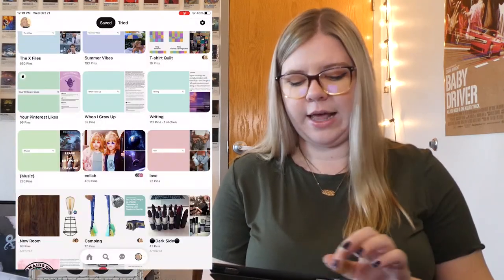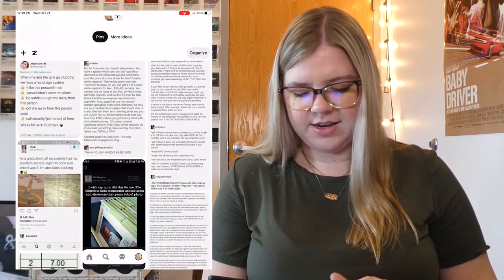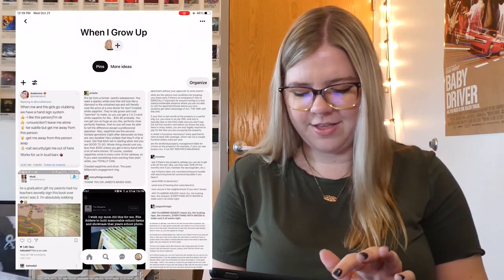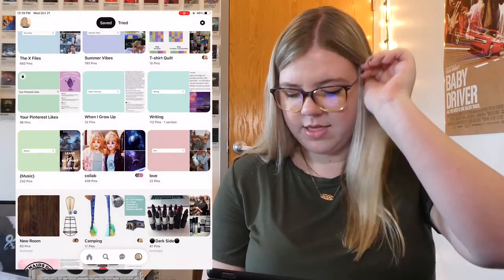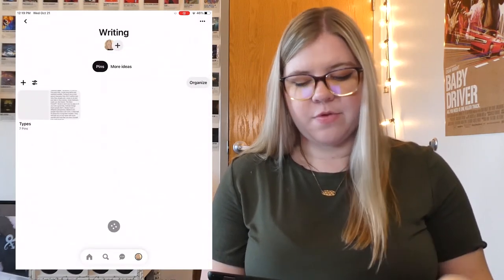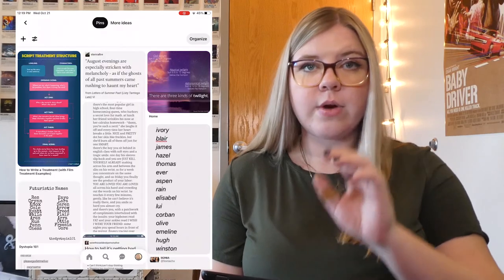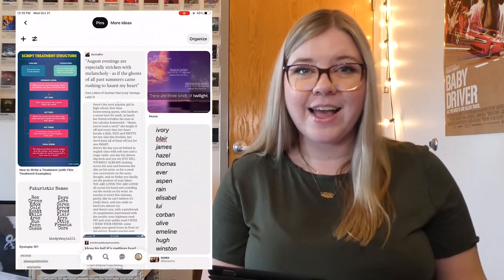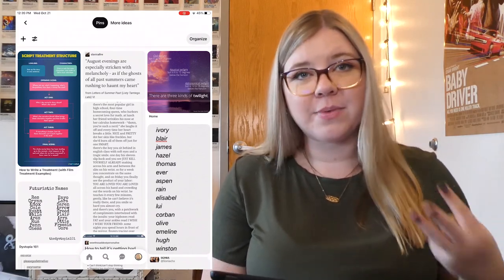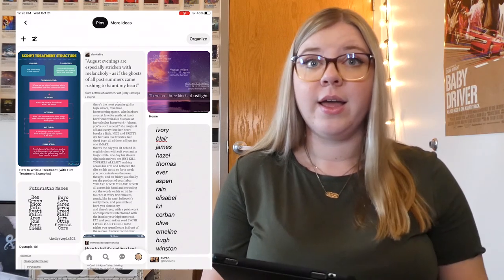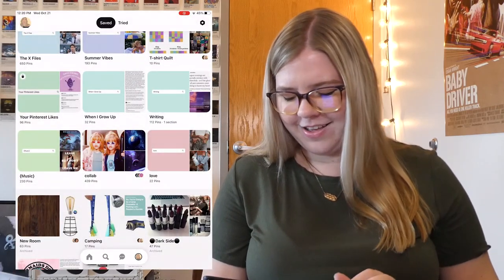Moving on, we have Summer Vibes — this is more about lakes, spending time with friends, jet skiing, and just spending time outside. Things that aren't really coastal but still remind me of summer. Basically, everything that 2020 summer was not. Then I have a board for When I Grow Up — it's all just adulting things, how to stay safe out there, things to do for your kids. It's kind of a mix. And then I have a Writing board with one section for types of characters and people to write about. For the most part, all the writing stuff is just in here — how to write certain times of day, how to write a script treatment, because three of my classes all required me to create a treatment this semester.